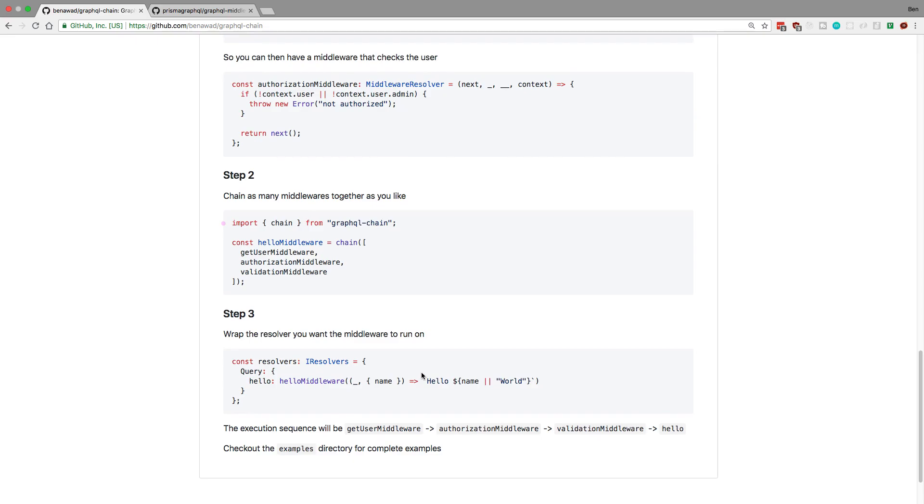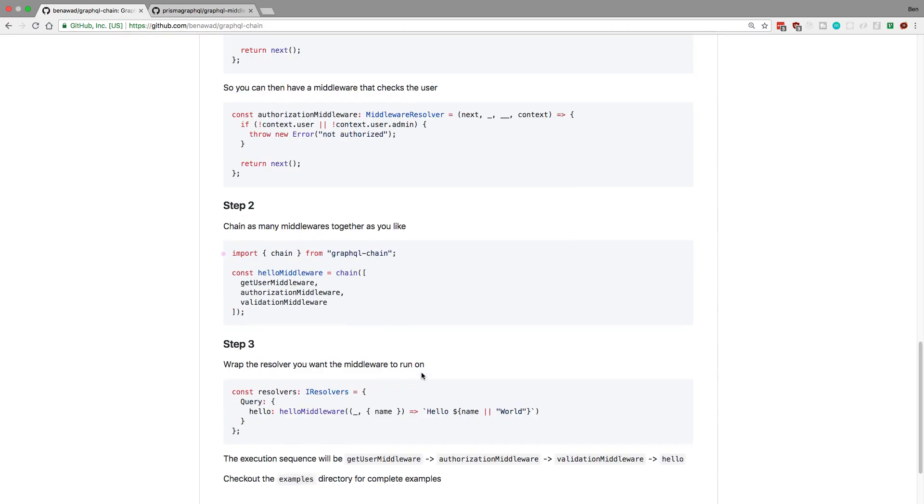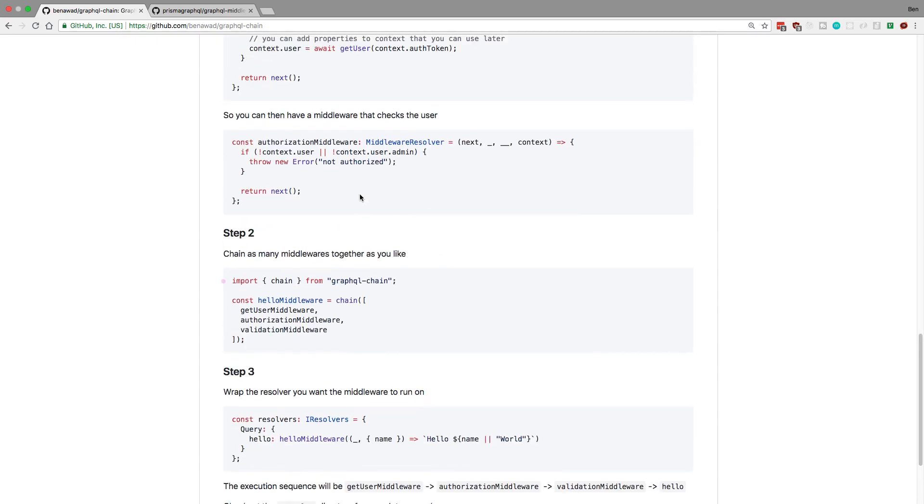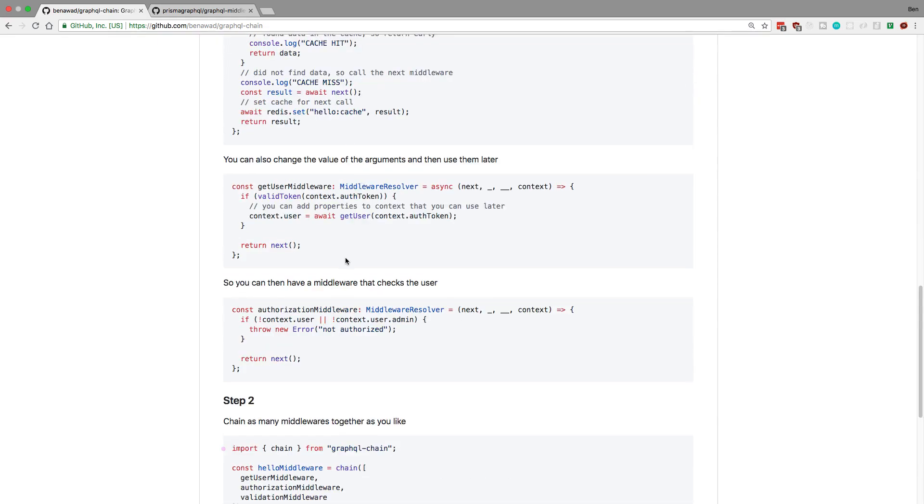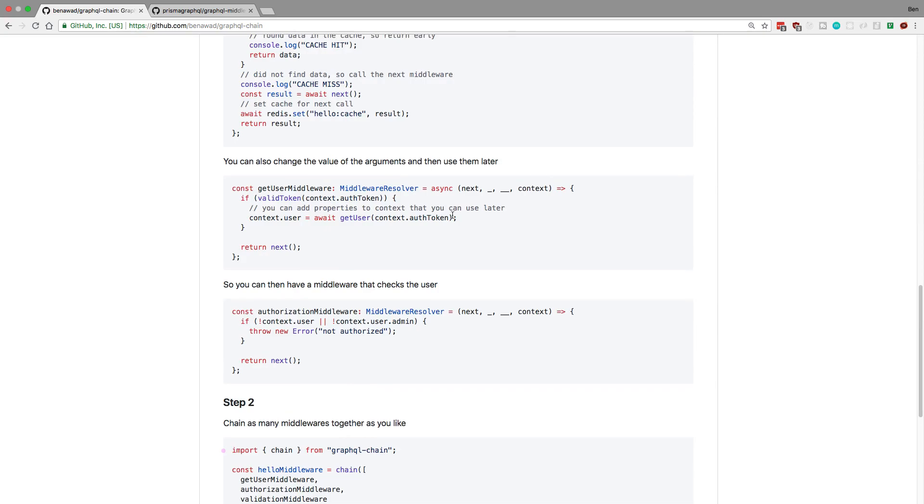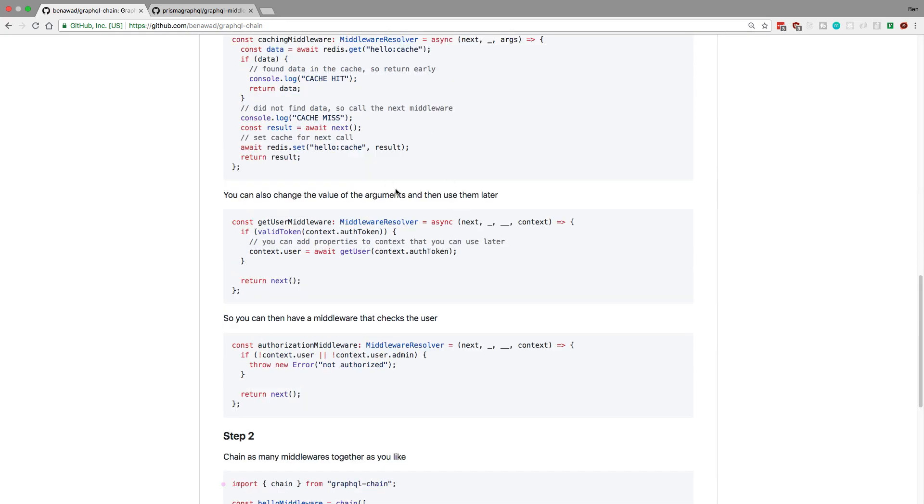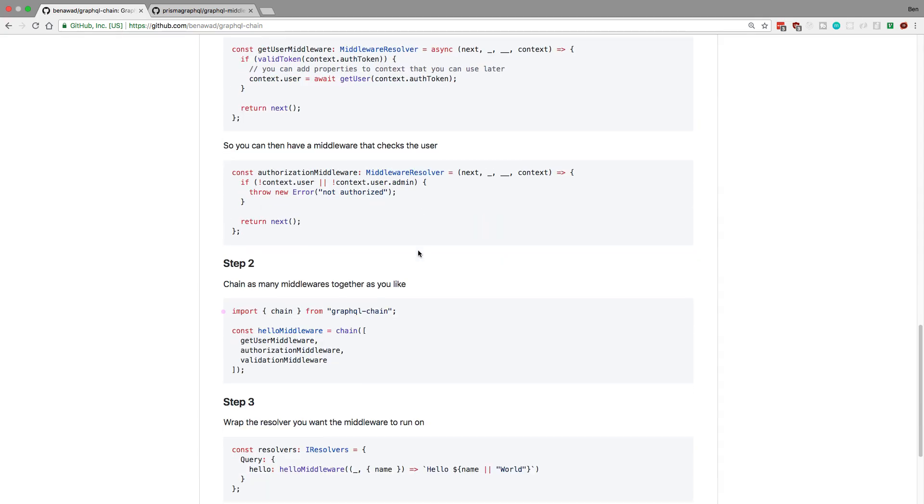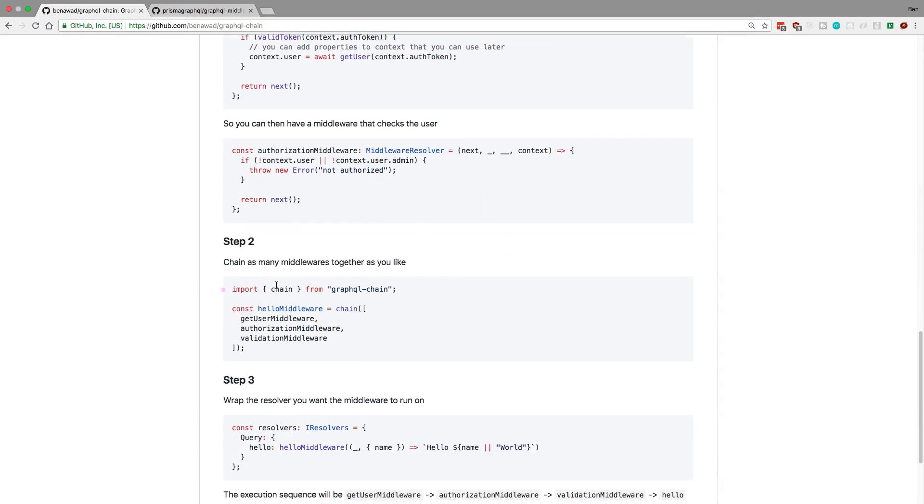So yeah, so that's basically how the library works. You create any type of middleware you want that follows this pattern where you have those arguments, and then you call next at the end or return whatever you want. You use the chain function to mash them all together into a single one, and they just wrap your resolver like that.